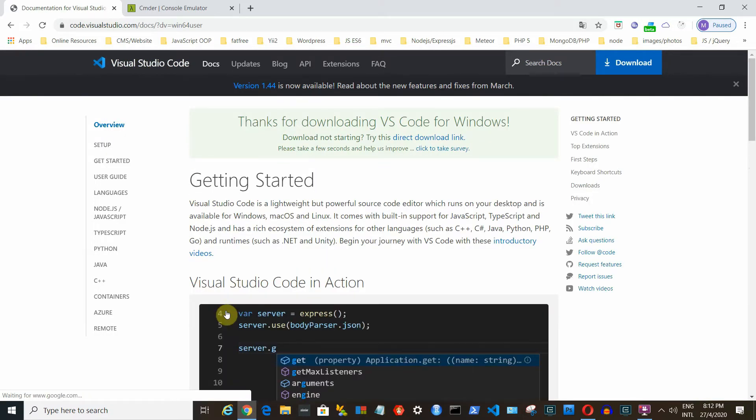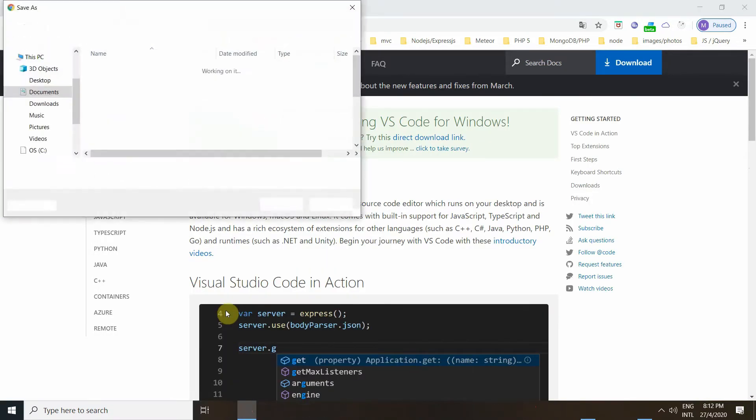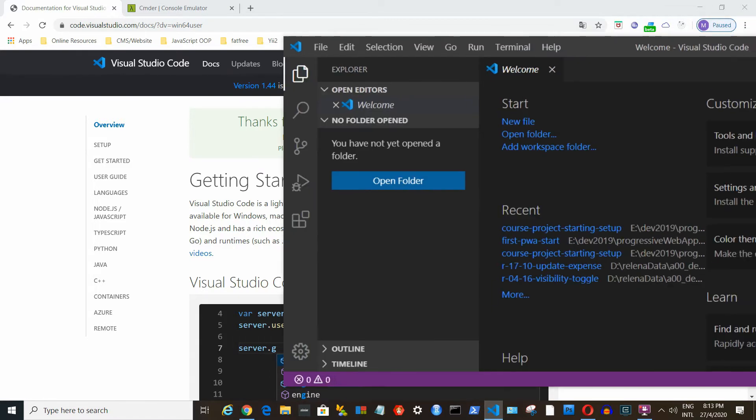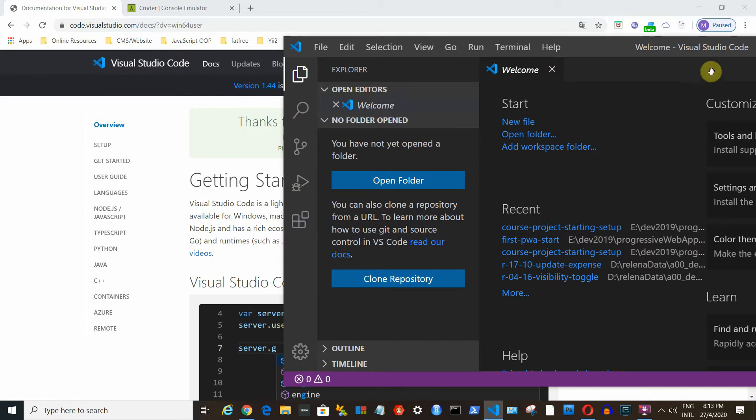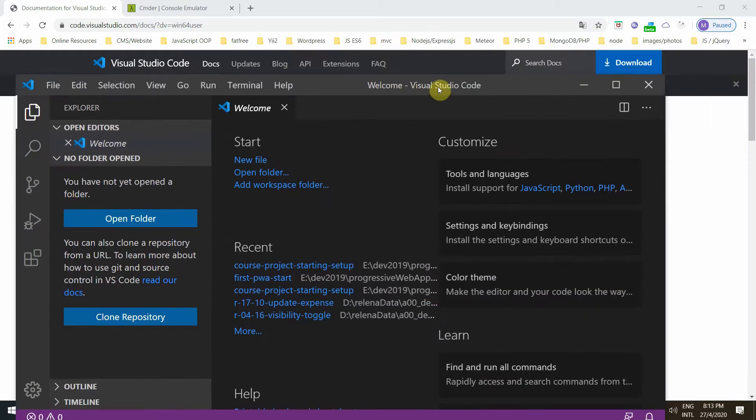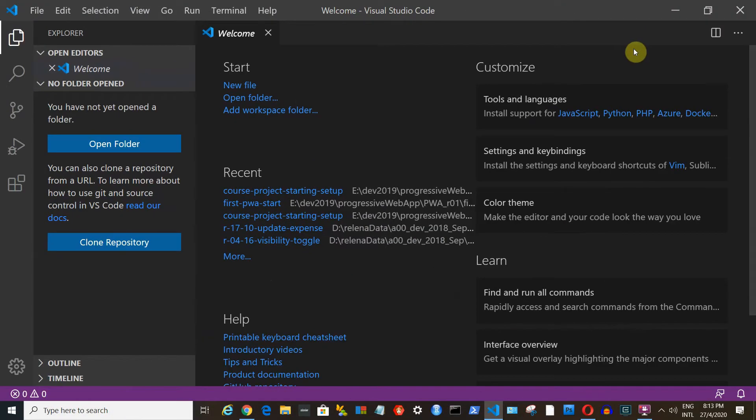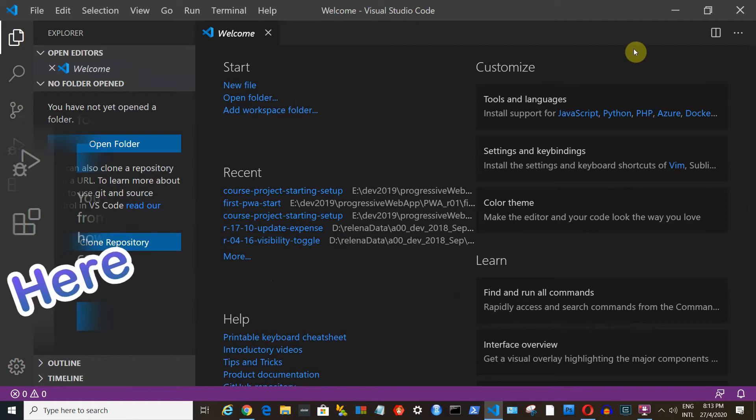I have just updated my Visual Studio Code to the latest version. I am using dual monitors. Let me drag the window here. If you finished installing the software, you will see a welcome screen like this. To install any extensions, click here.